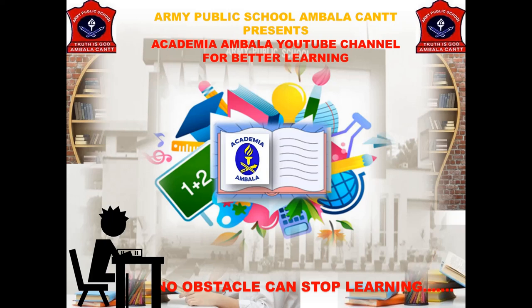Good morning dear students. Welcome to our YouTube channel, Academia Ambala.